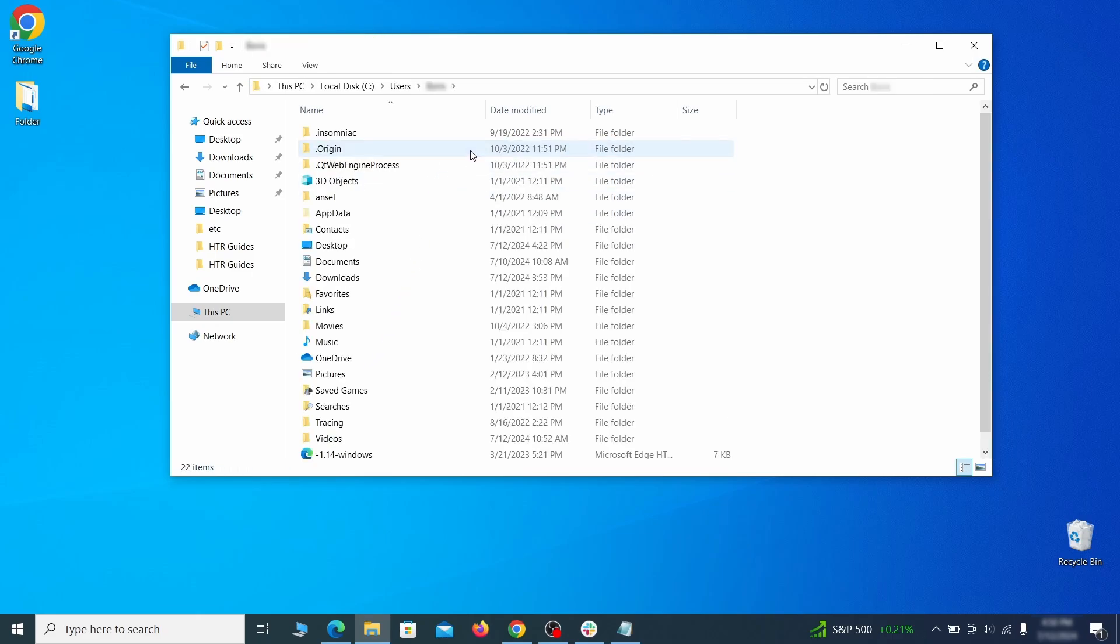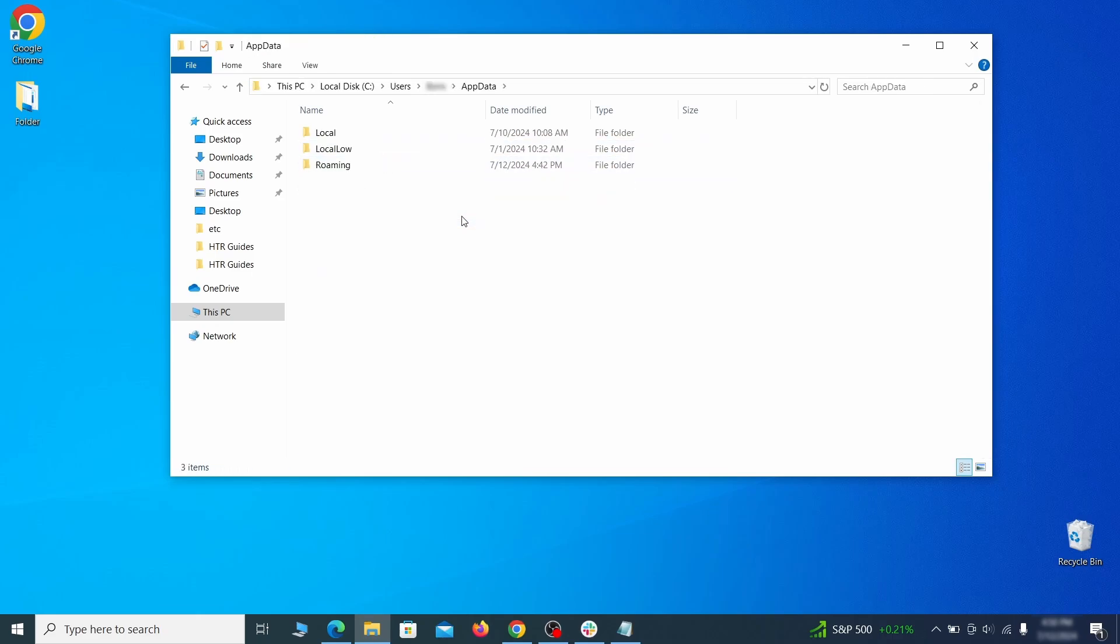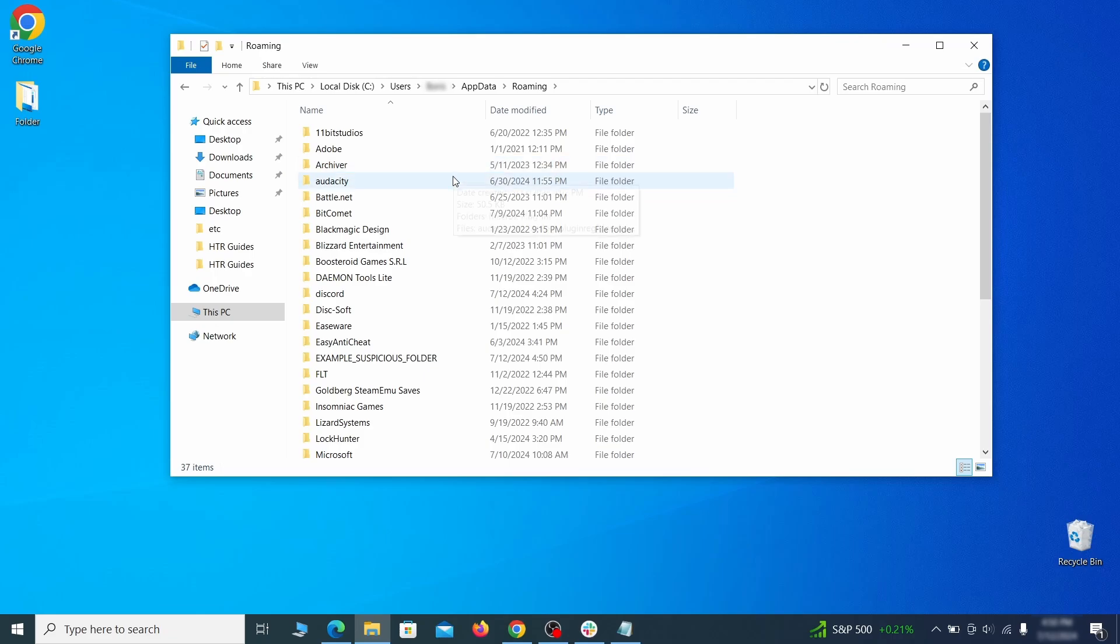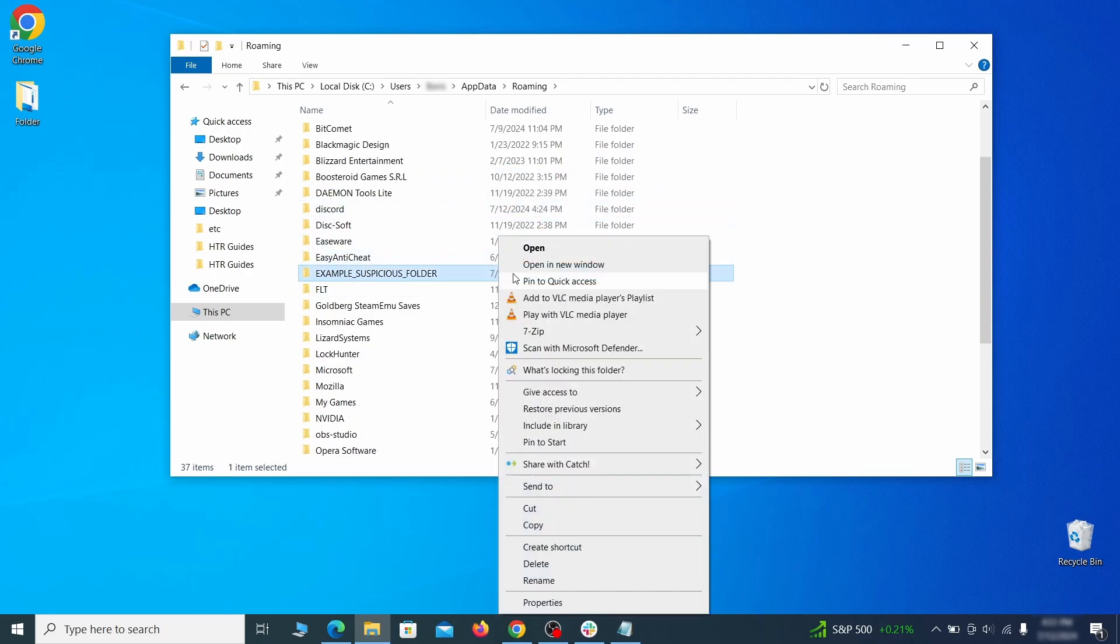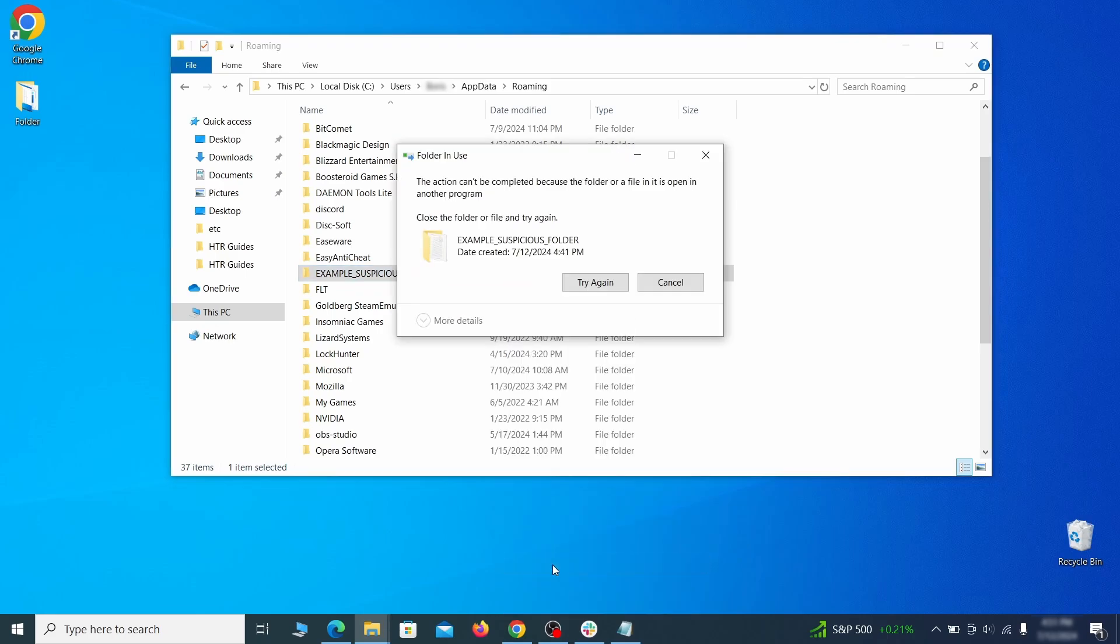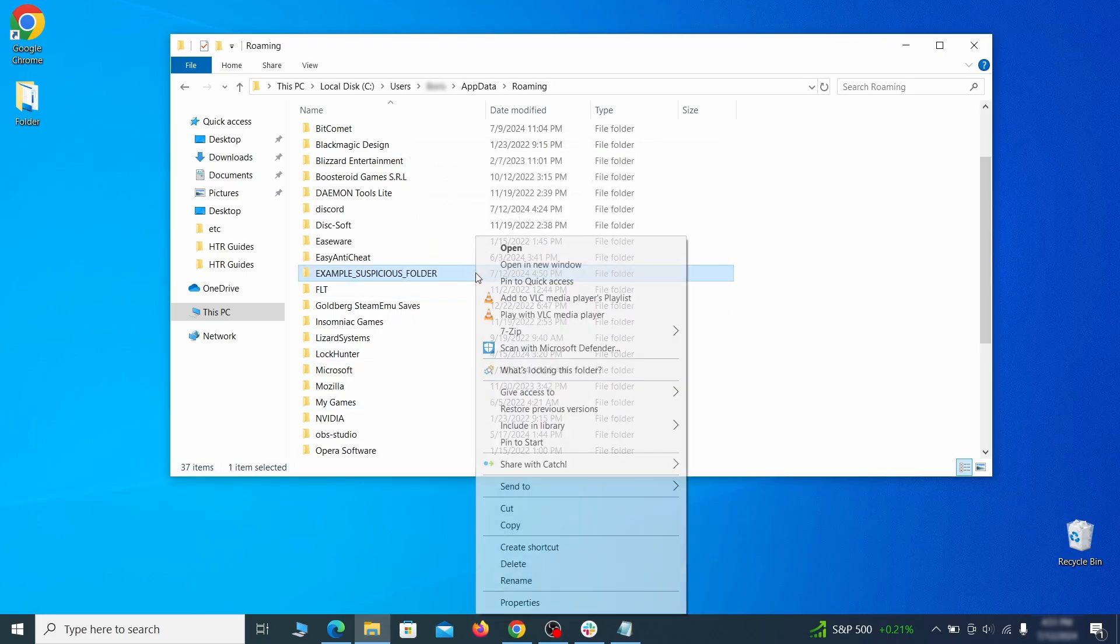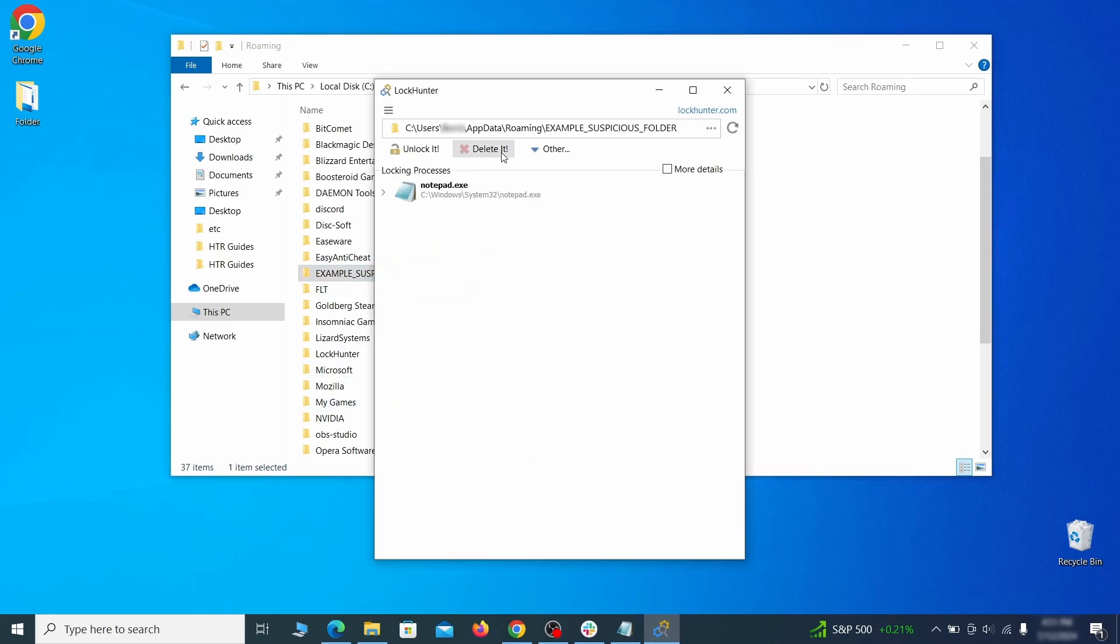Go to the app data, open roaming, and look for any folders with unfamiliar names or names that seem like it's linked to the hijacker. If anything catches your attention, delete it, and if you aren't allowed to remove the folder, use lock hunter.